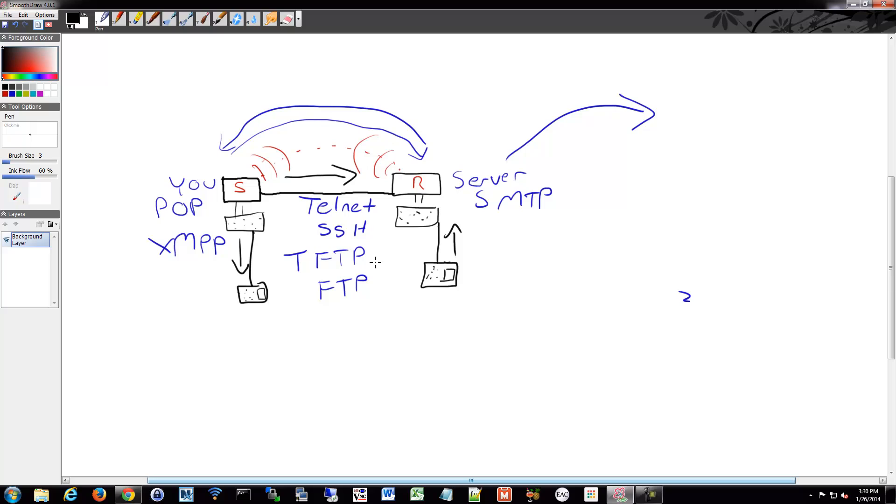You also have video streaming. You're watching things across YouTube or you're doing a video conference from a conference room between two locations. That all traverses the same network.